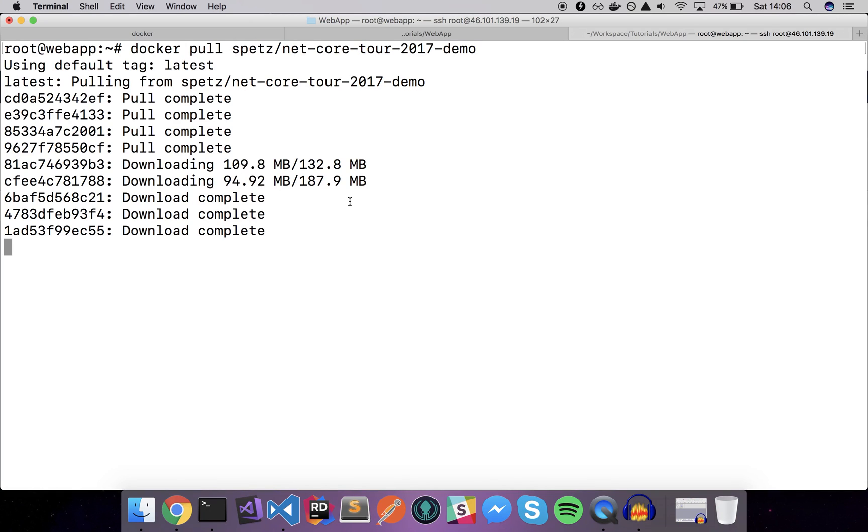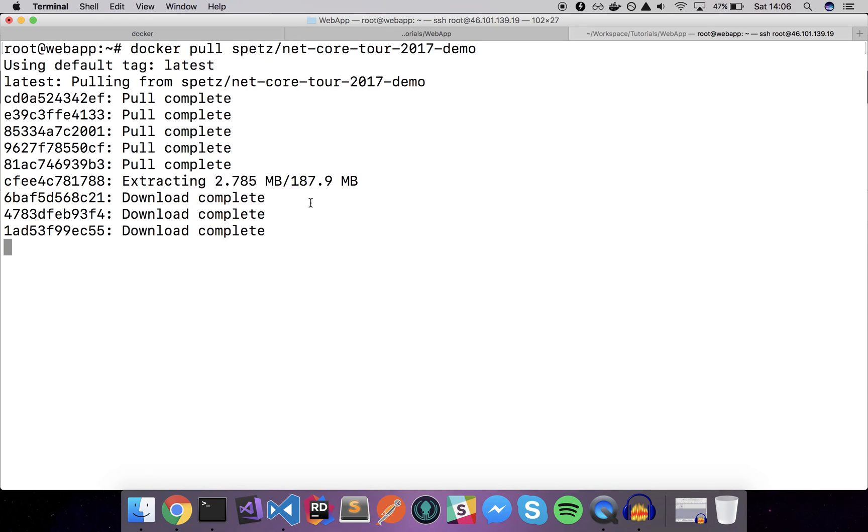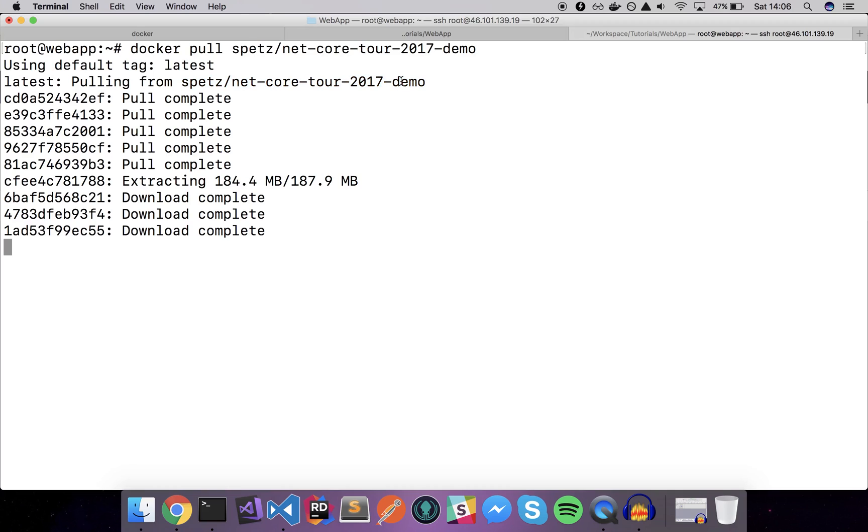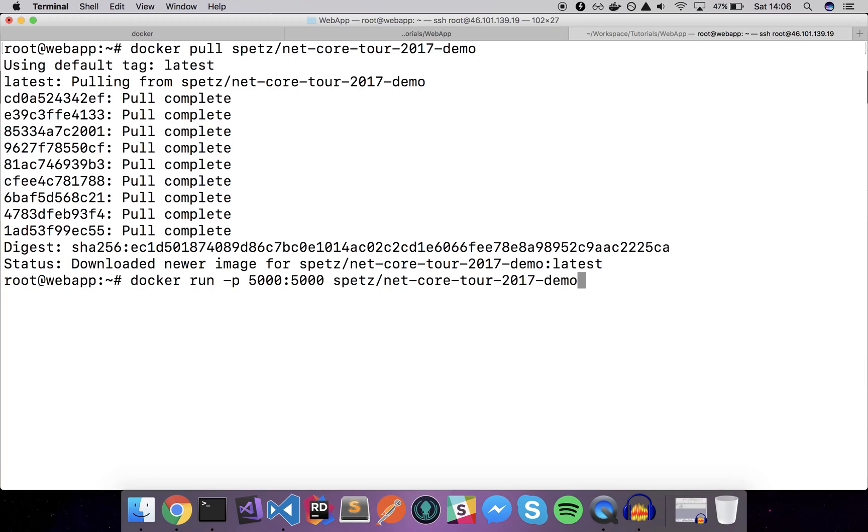It's quite fast operation, it only takes maybe half a minute or a minute tops, it's extracting so it should be ready quite soon. I will just copy this image name here and actually let's try to run our Docker image here. I will say docker run and again expose the port of 5000 here and type my image name.